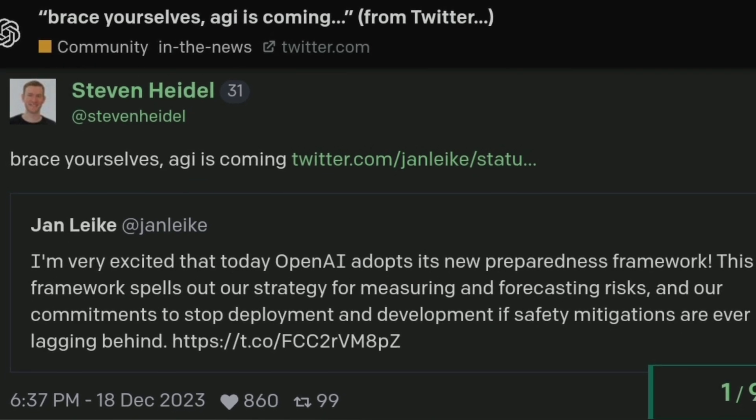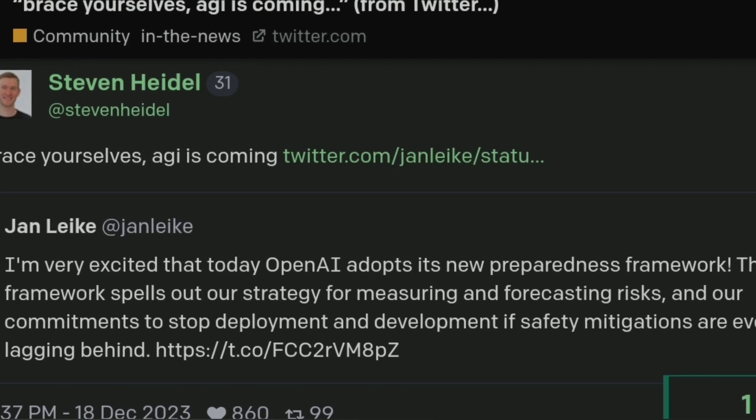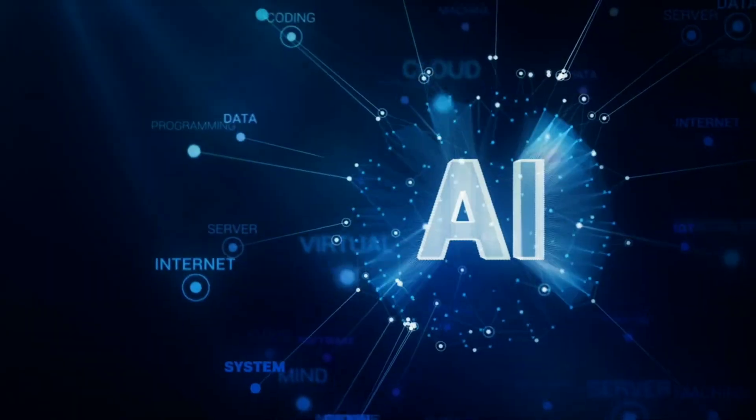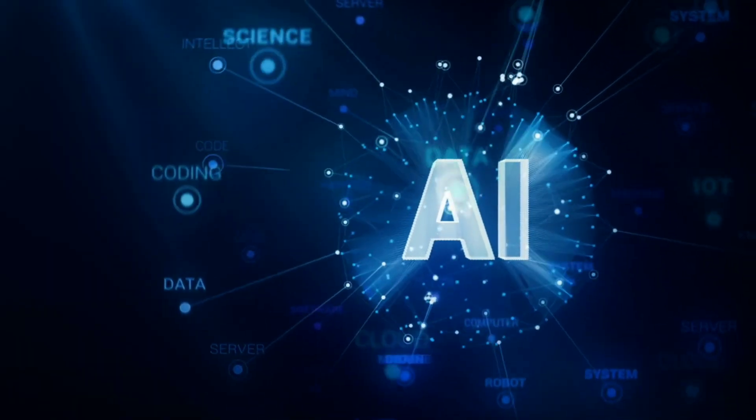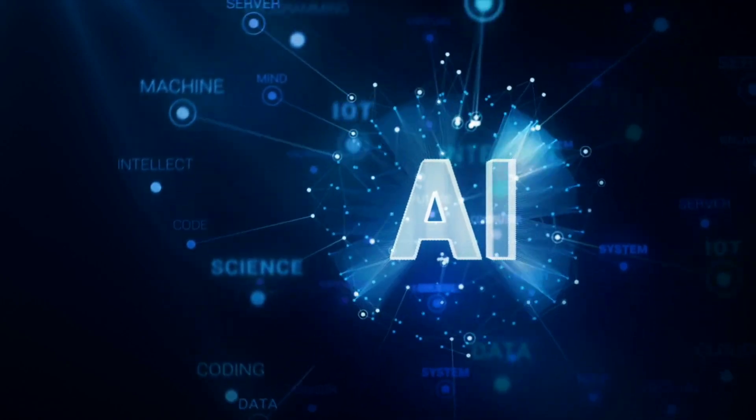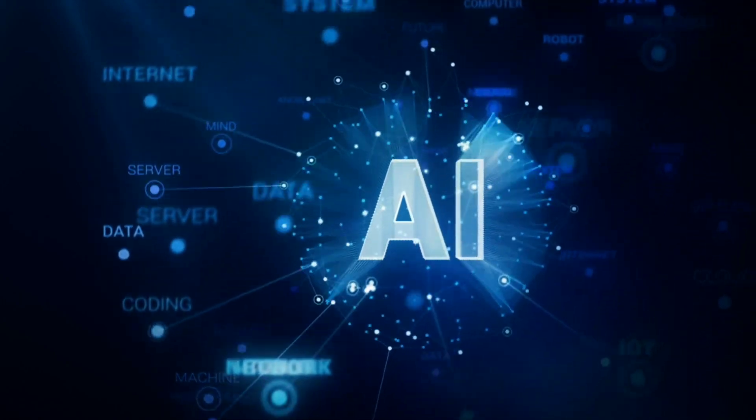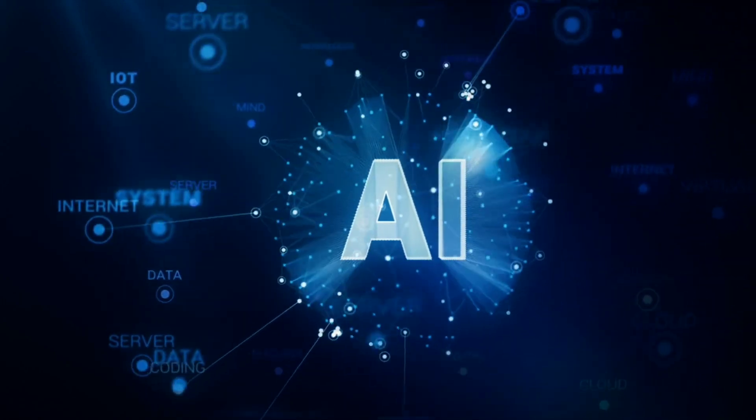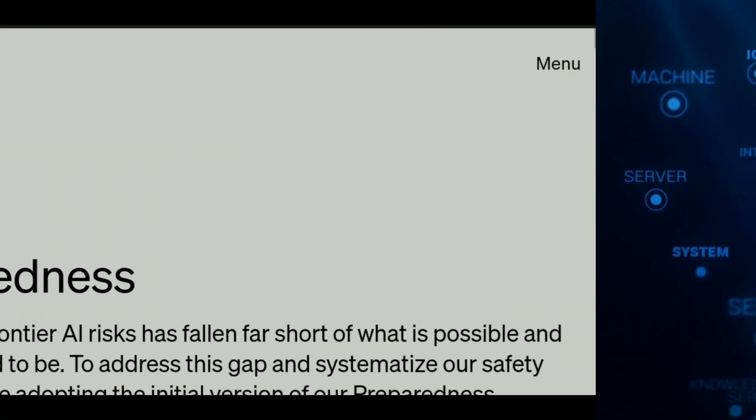Jan tweeted about a new way OpenAI is planning to deal with the risks that come with advanced AI systems, the kind that are powerful and could potentially be dangerous if not handled correctly. Now let's dive into what this all means.